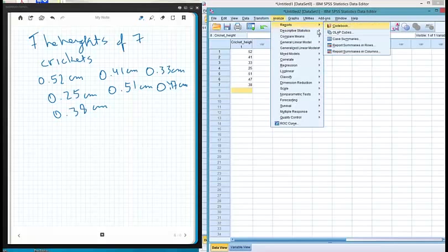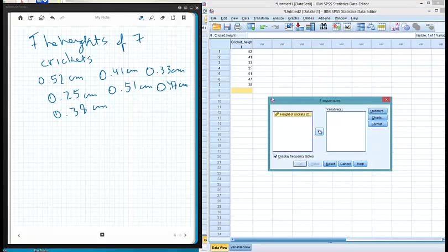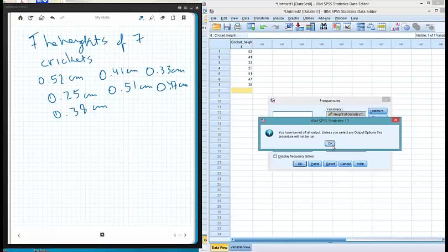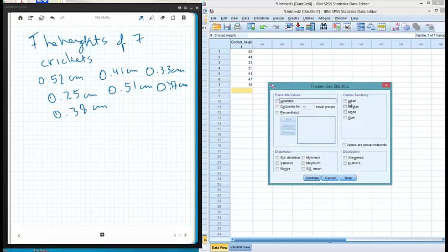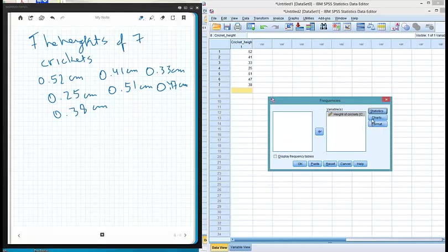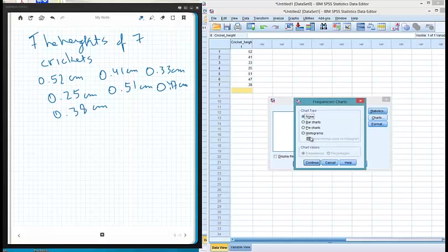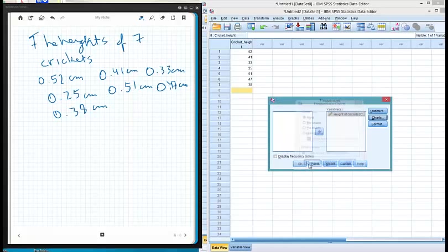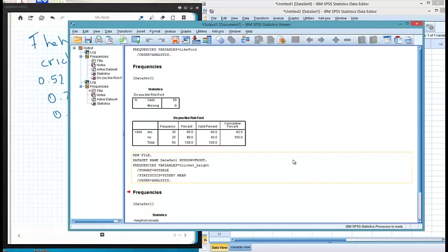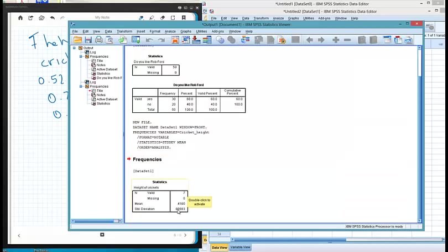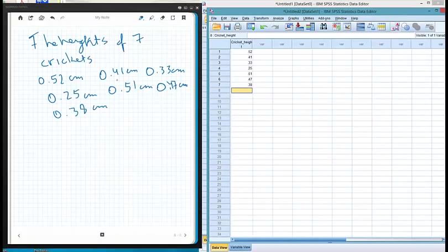We can double check by running descriptives — heights of crickets — and compute the mean and standard deviation. The mean is 0.41 and the standard deviation is 0.0988. That's how to transfer data that we collect, whether it's measurement or categorical, into SPSS.